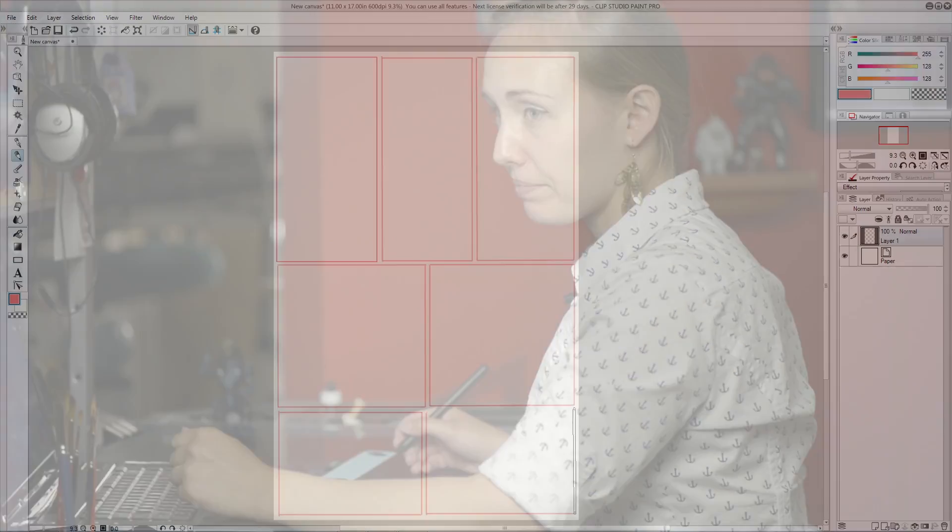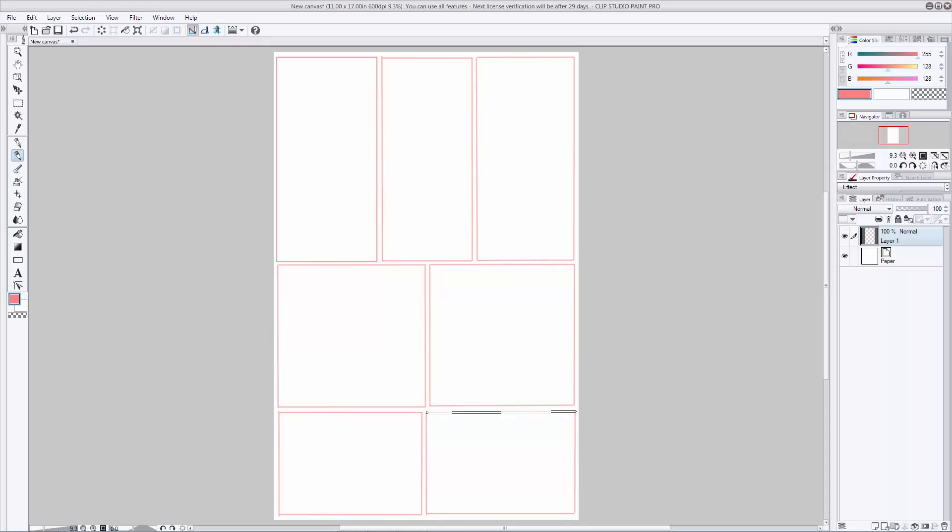When you're designing your panels, you're going to want to think about how the eye is going to move around not only the page, but also your panel in general. Keep pretty clear, simple compositions. Try and keep your motion flowing in the direction that you want the reader's eye to move. All right. And there's your page with all of your panel borders already set up.